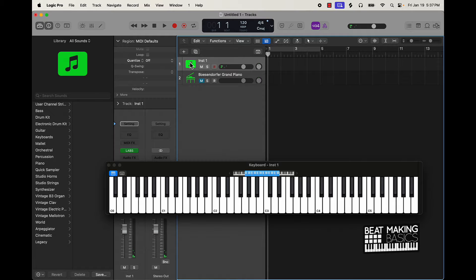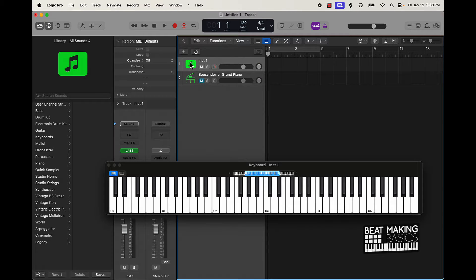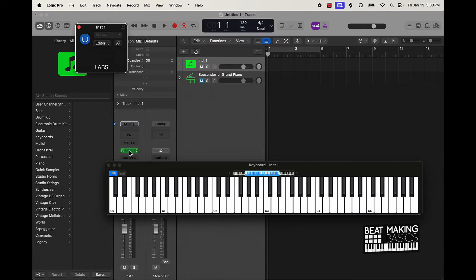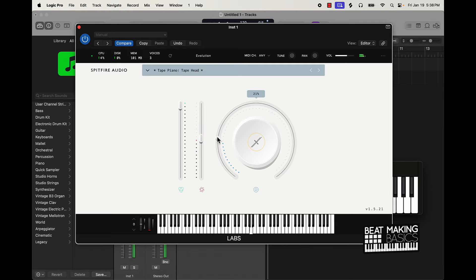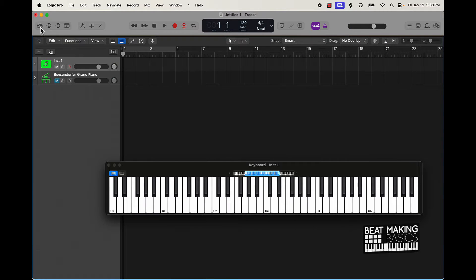Because what I find is sometimes even different cadences and different small little neat things with piano sound can inspire you. So saturation and different things like that on a piano sound can inspire you or whatever. So I got this right here.